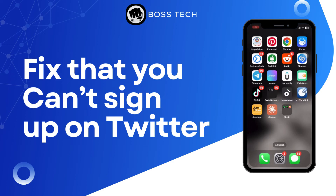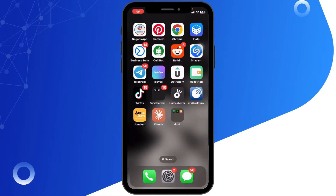Hello everyone, welcome back to our channel. Today in this quick tutorial, I'll guide you through the steps on how to fix it when you can't sign up on Twitter.